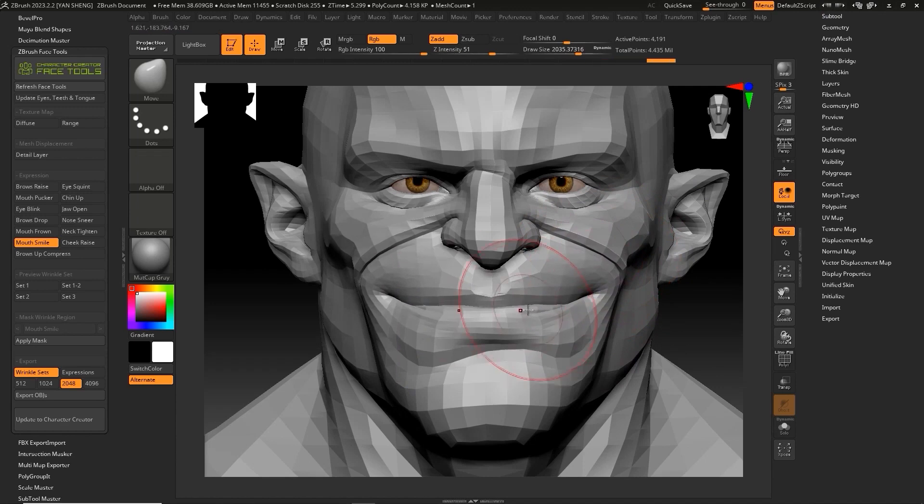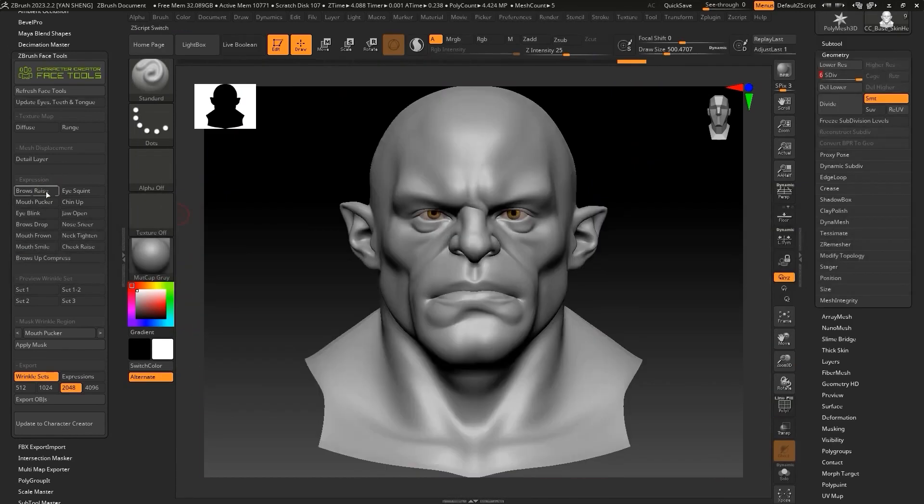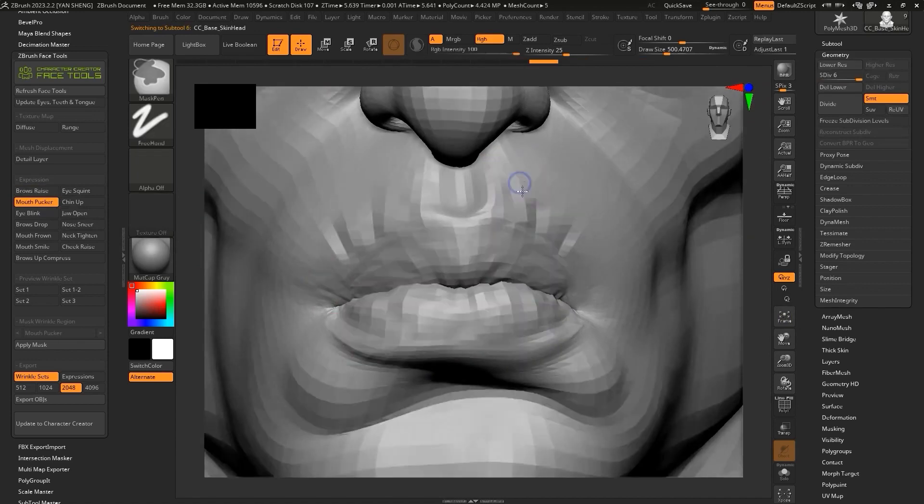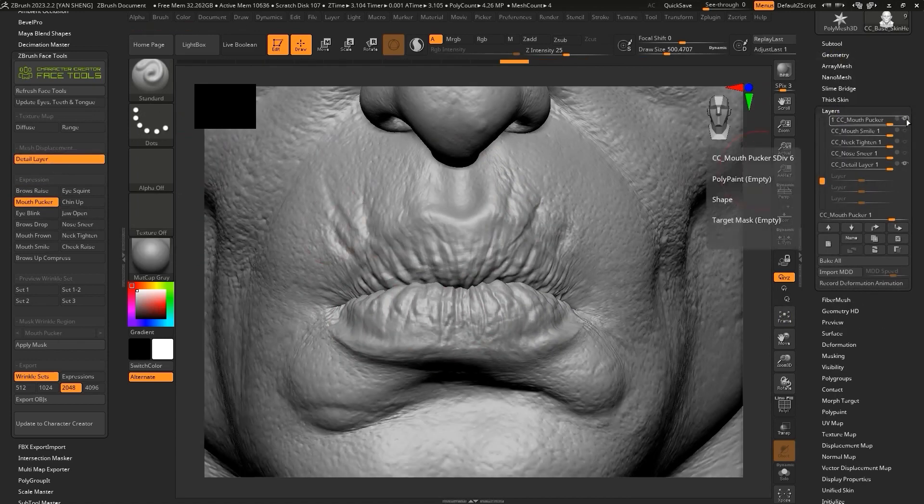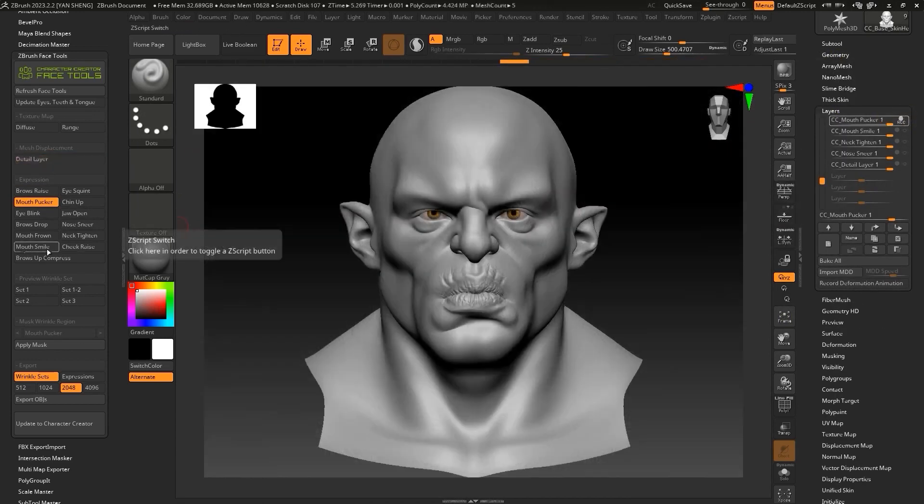When you raise the eyebrows, wrinkles of the character appear. The normal map will be more visible when you smile, and more wrinkles will show up next to the mouth. And this is not geometry, just textures, pretty powerful stuff.